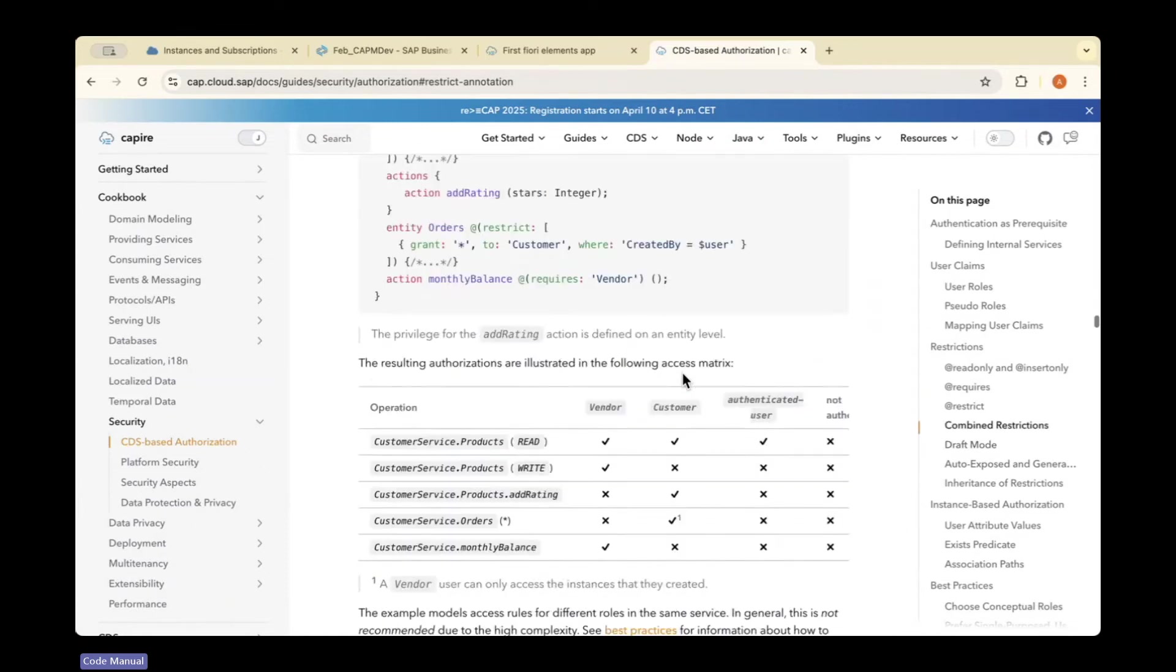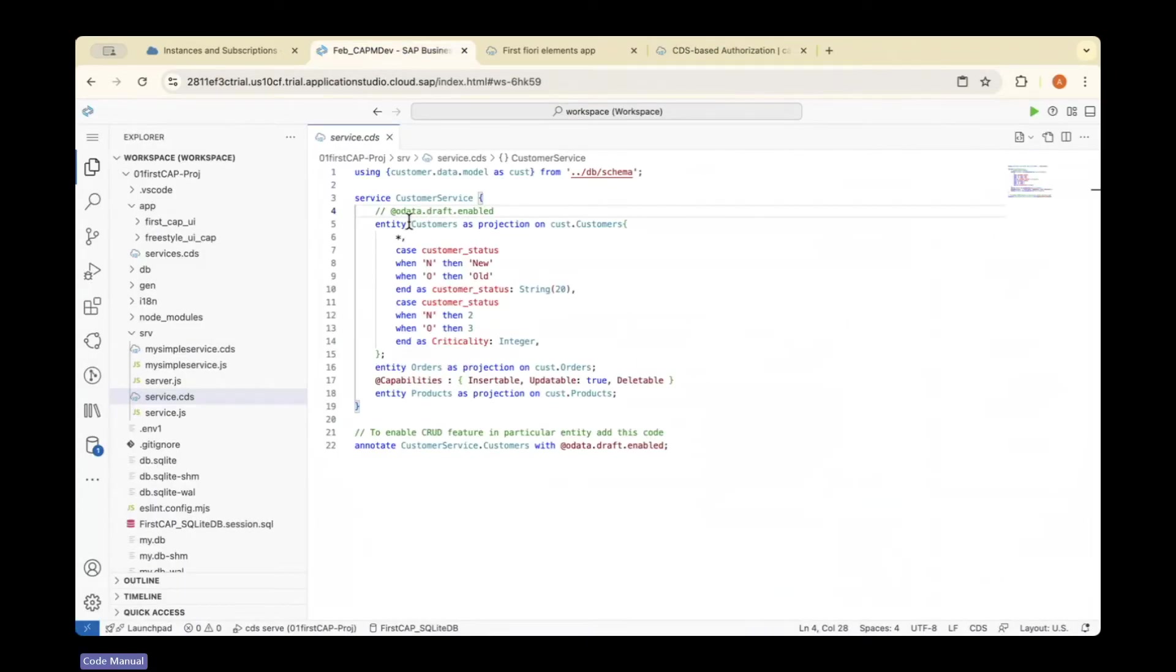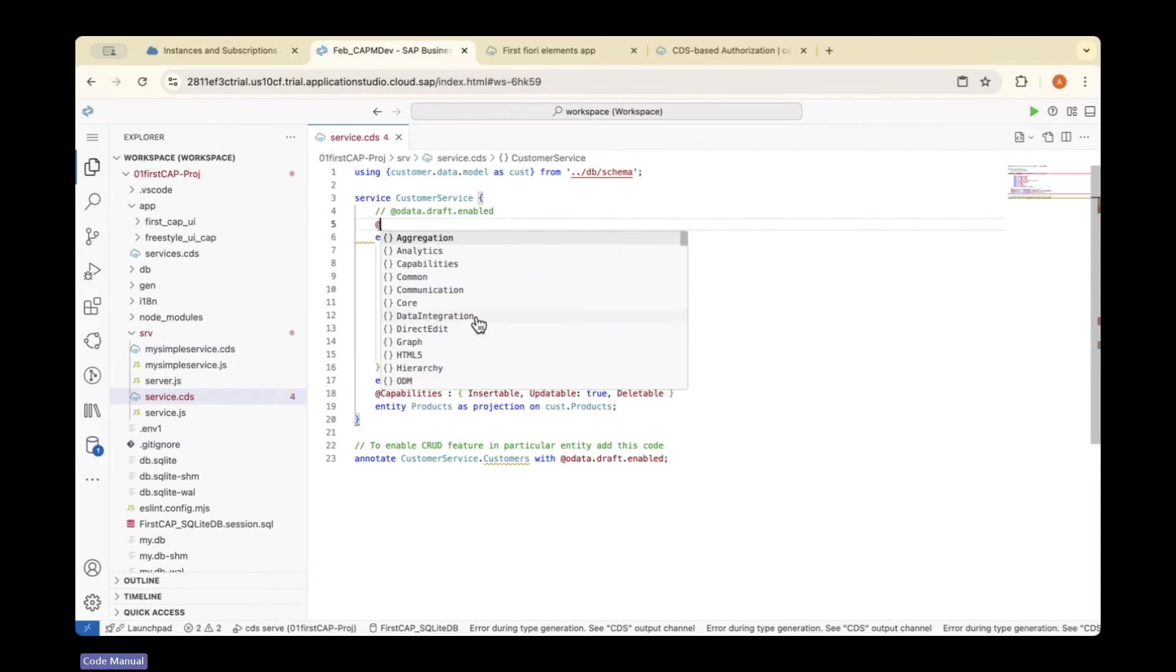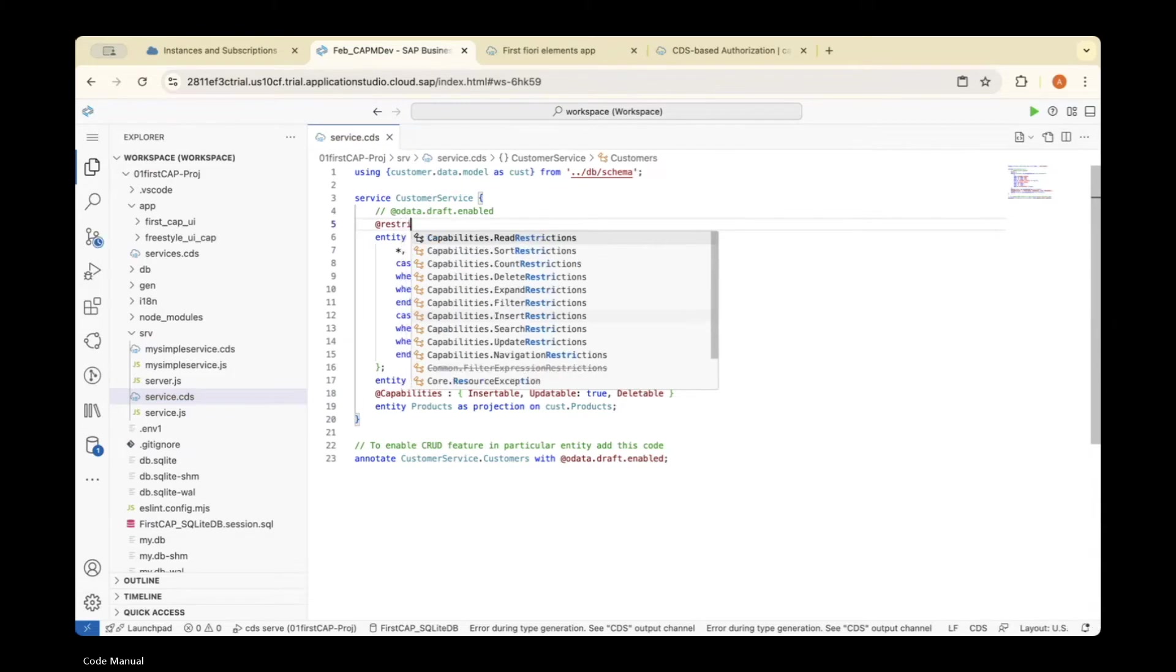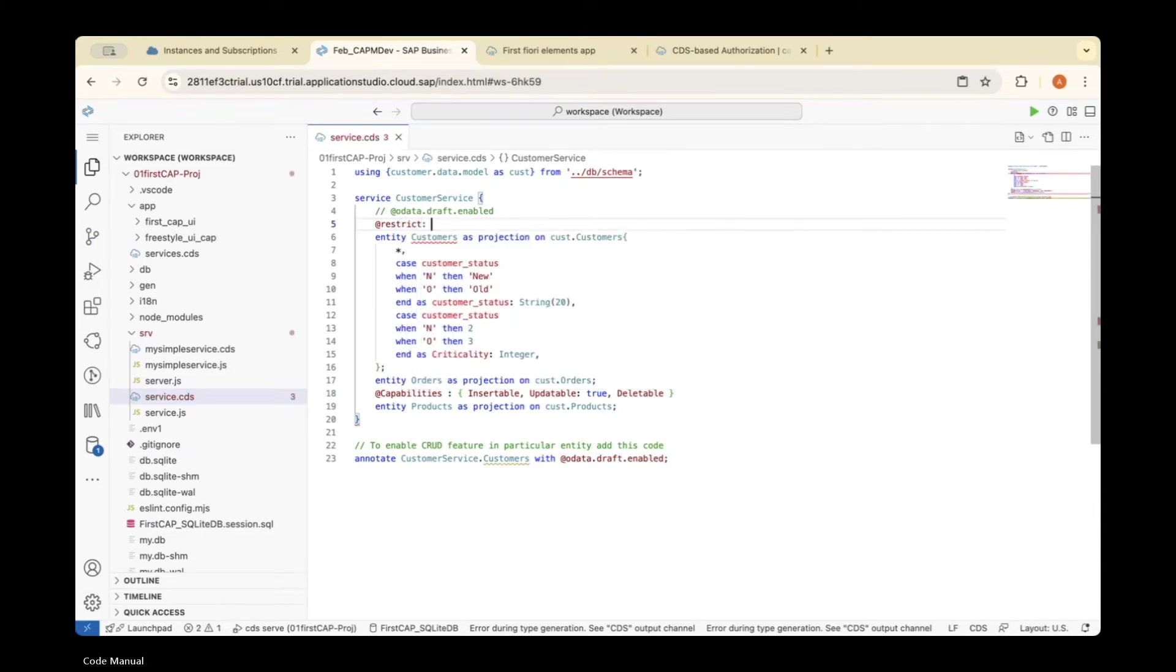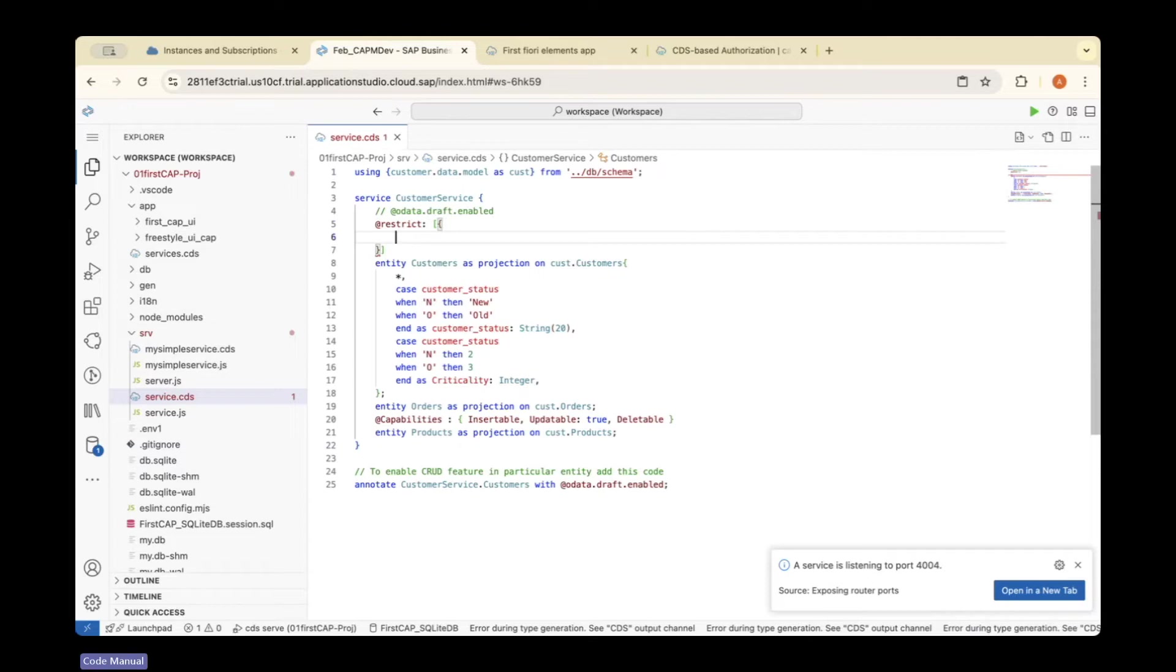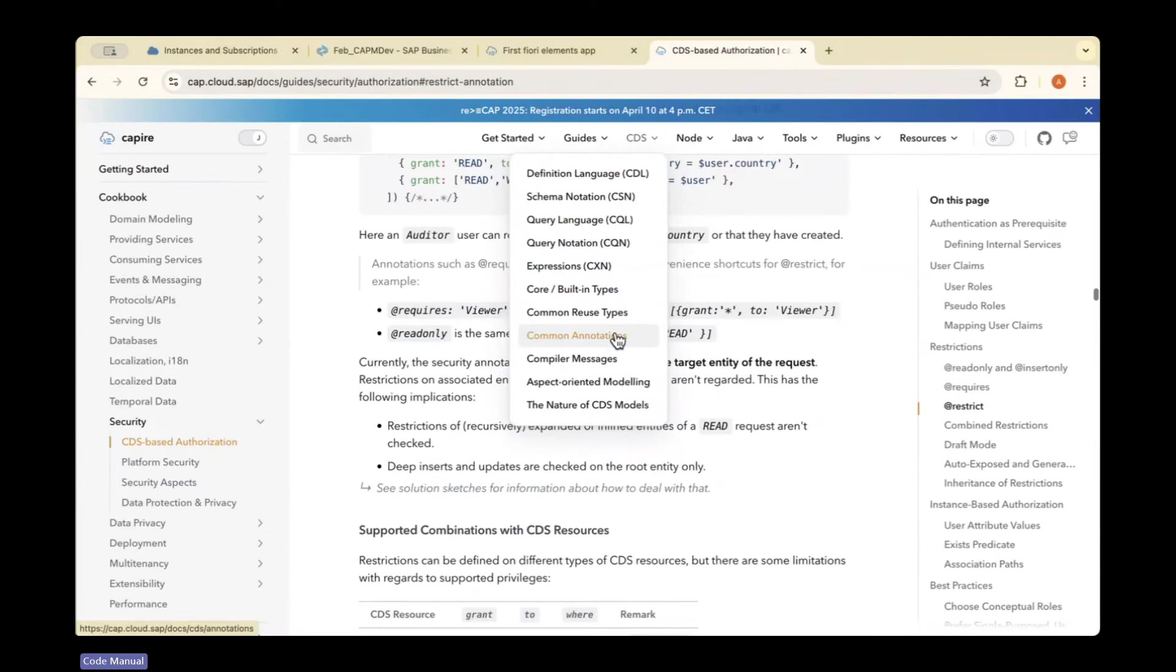Now I'm going to add it in the service.cds file. I'll add authorization using @restrict. Open an array bracket—inside the array, it should be an object. There are two options we need to give. One is 'grant'.